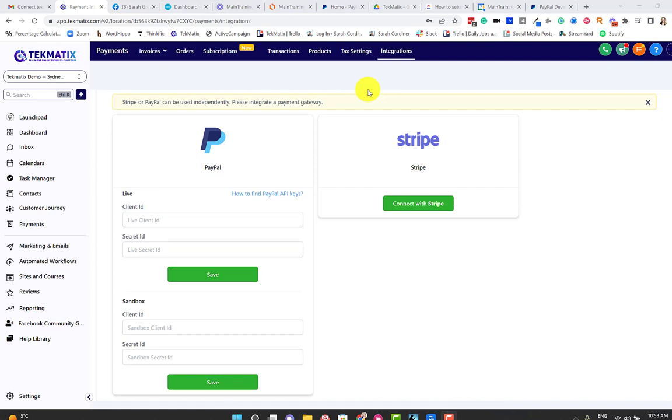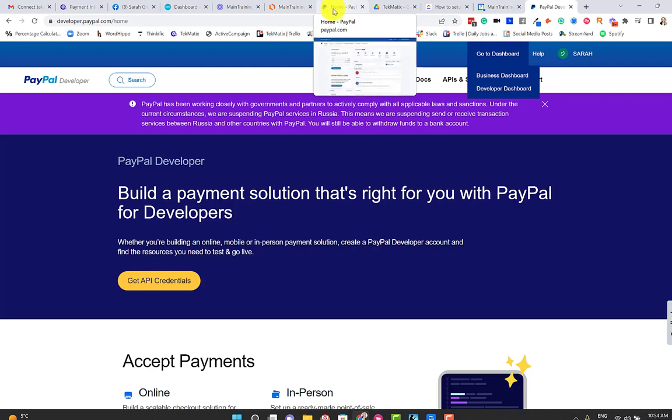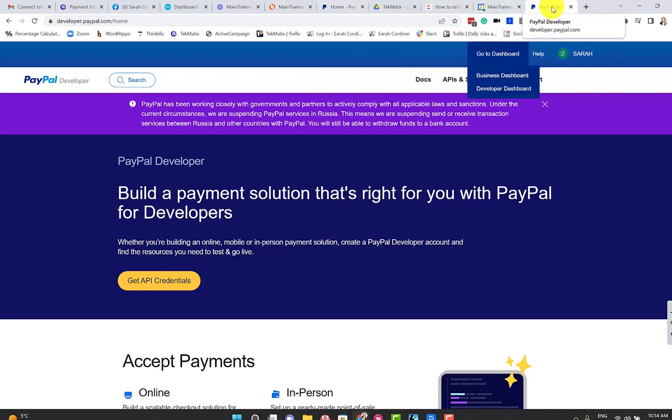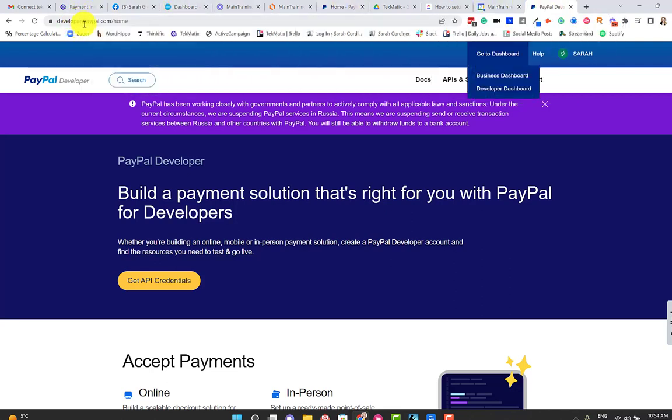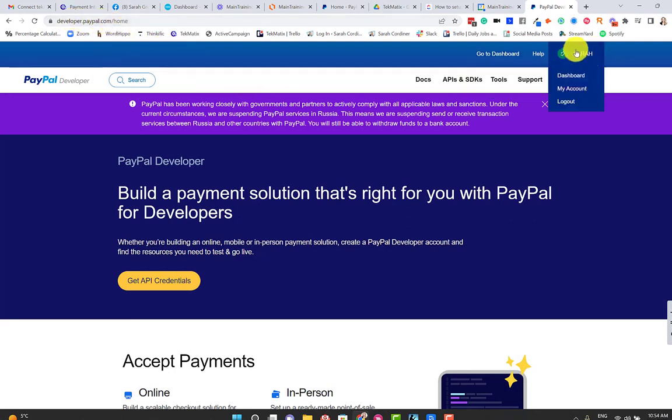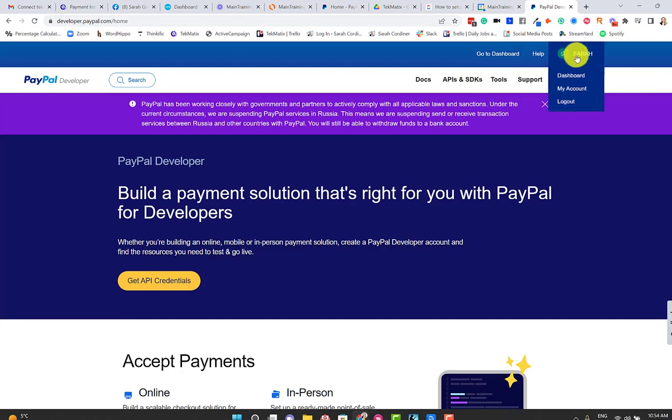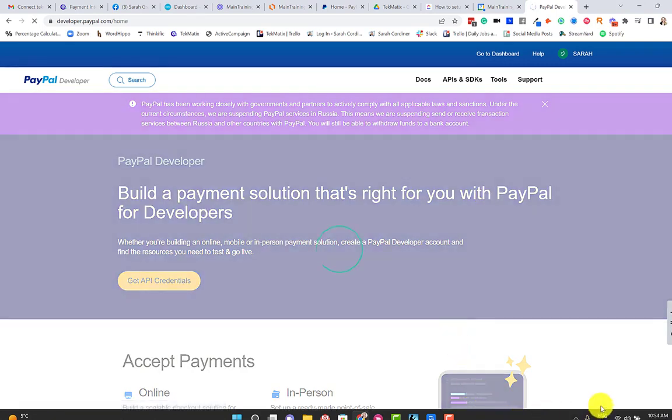So assuming you've now switched to business and you are logged in to your PayPal account, you need to open up a new tab, keep your PayPal open in another tab, but go to a separate tab and type in developer.paypal.com. You should automatically be logged in because you've logged in on another tab. If not, just make sure you're logged in and then click on Go to Dashboard. So that's the first step.